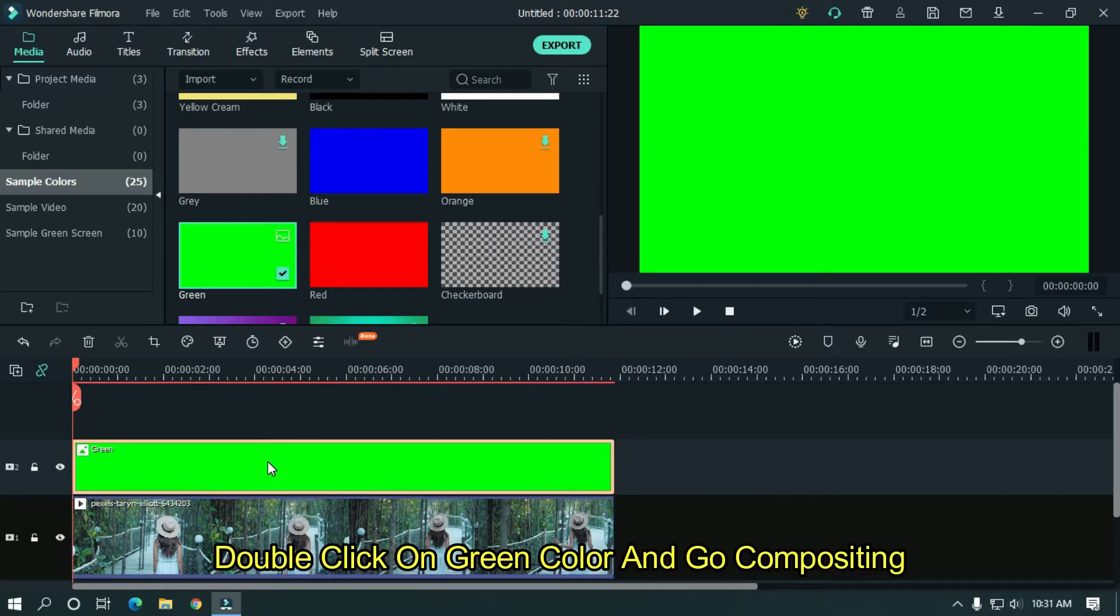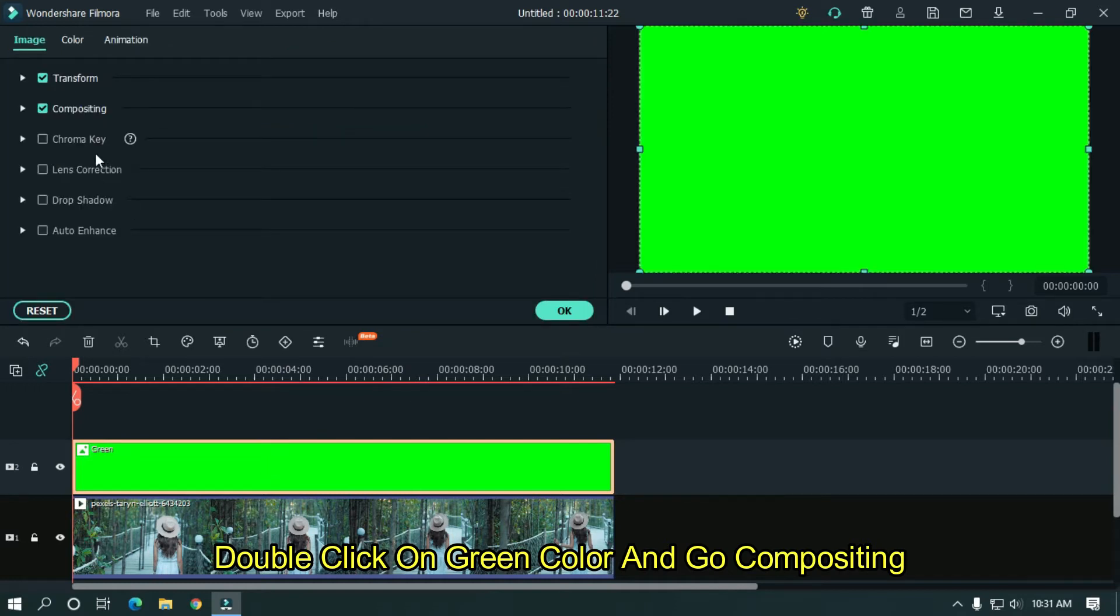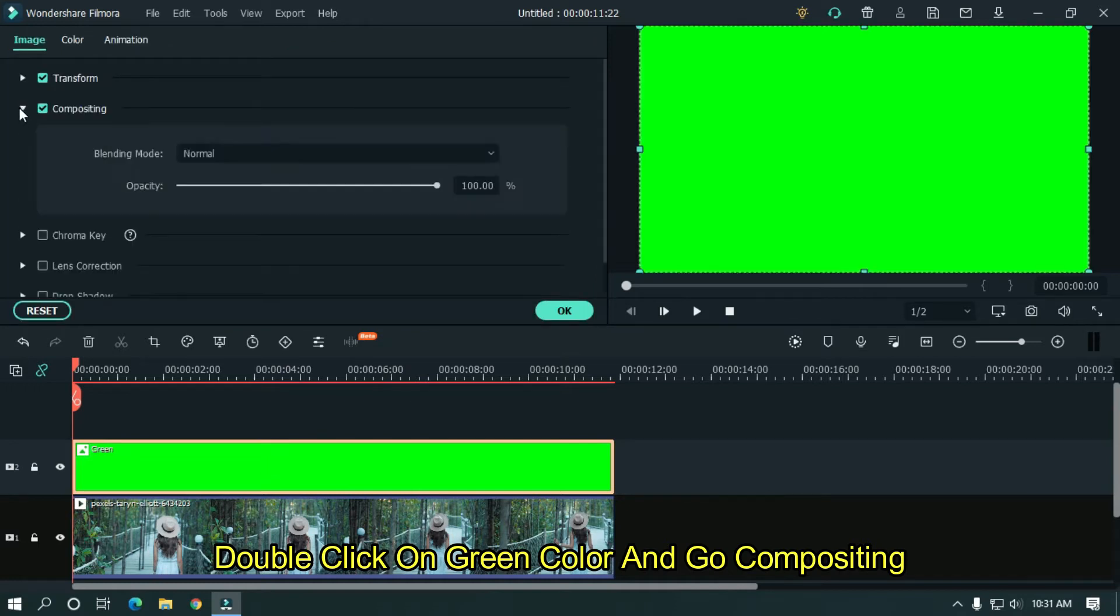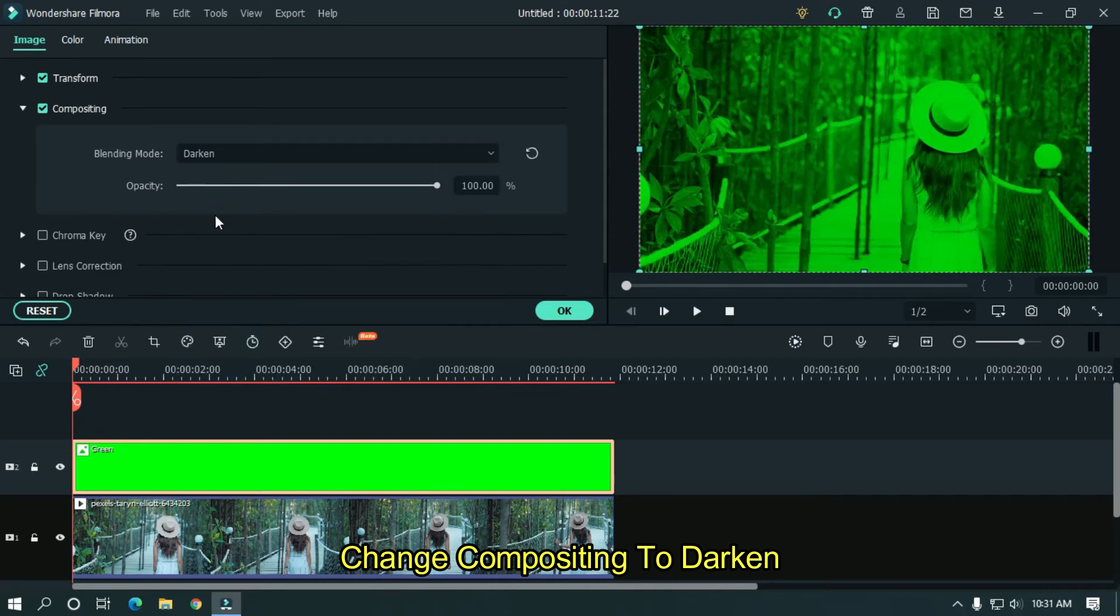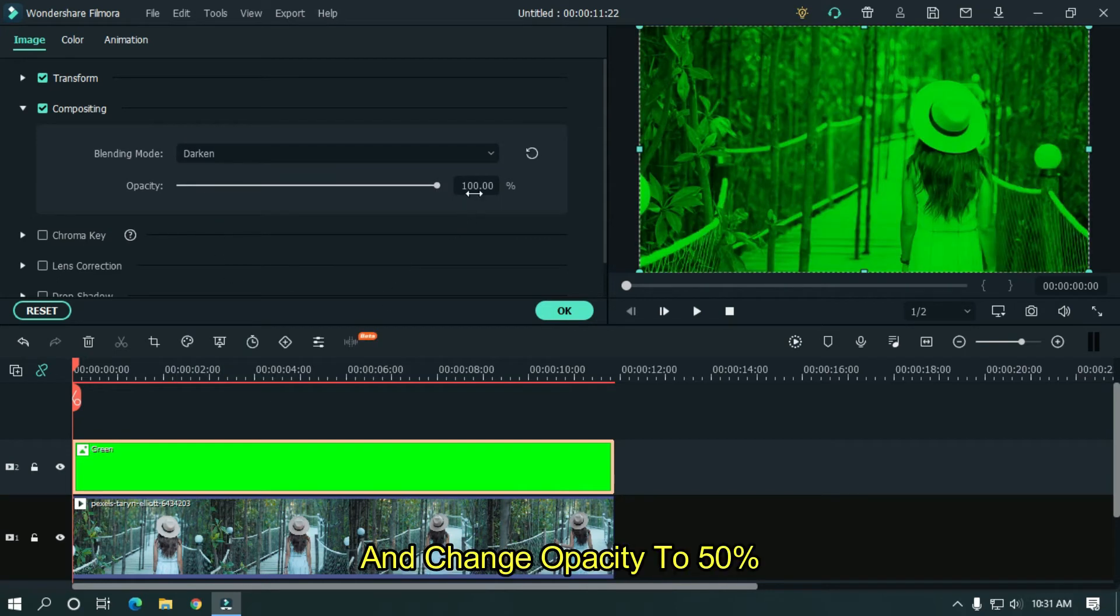Double click on green color and go to compositing. Change compositing to darken. And change opacity to 50%.